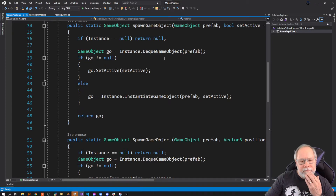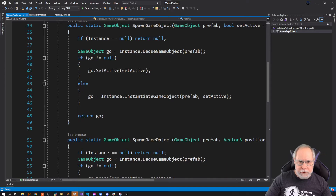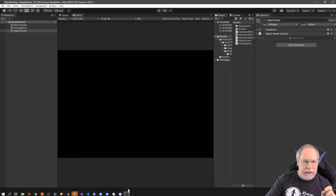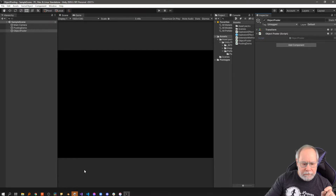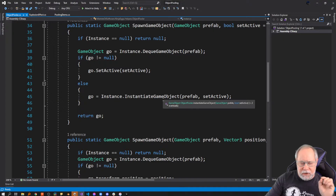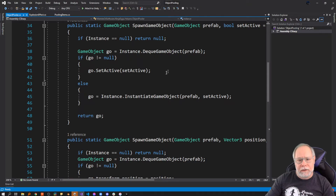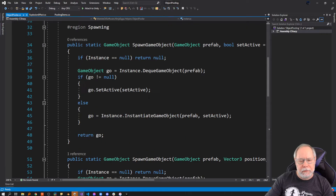You might wonder why use this custom code if Unity provides built-in object pooling. The reason is that's not available until Unity 2021, and so if you're using an older version — my project is Unity 2023.3.19f1 — you want an alternative. Also, you might just want to see how this works under the hood. I'll include a link in the description so you can grab this and plug it into your project.